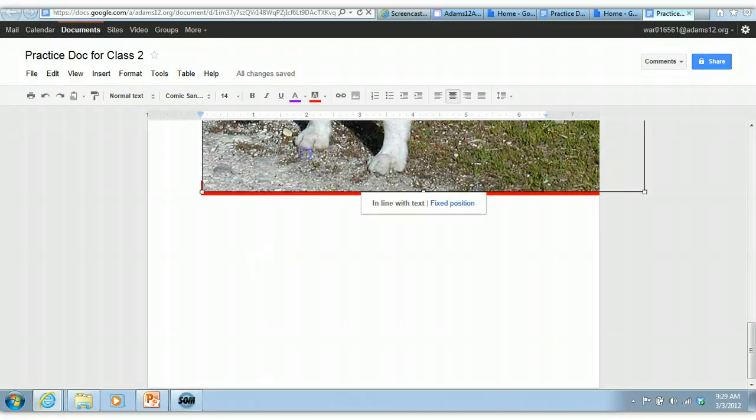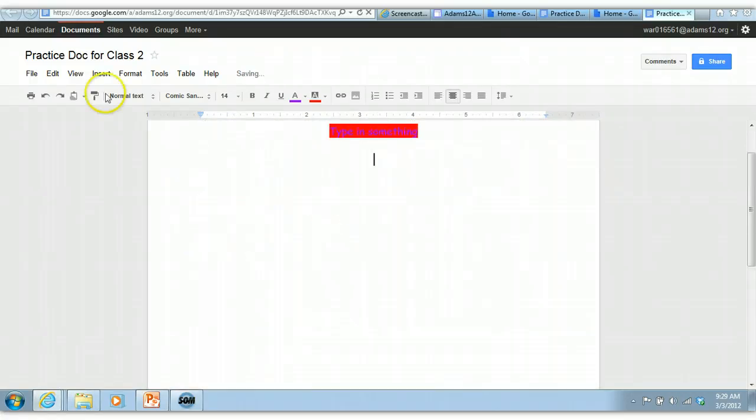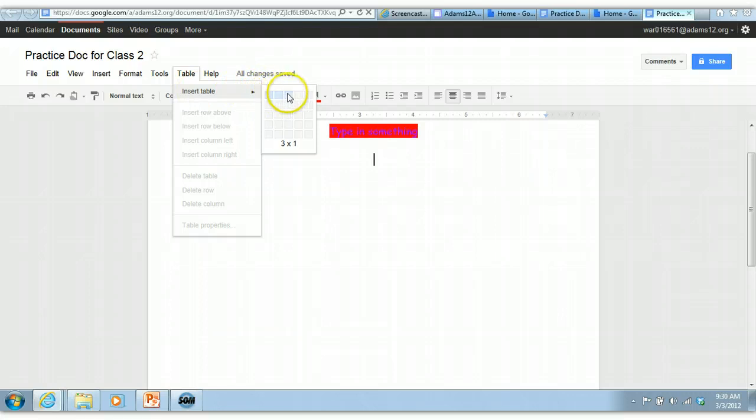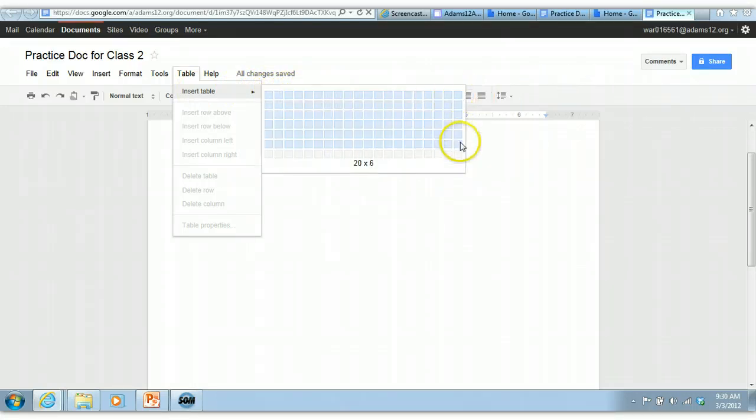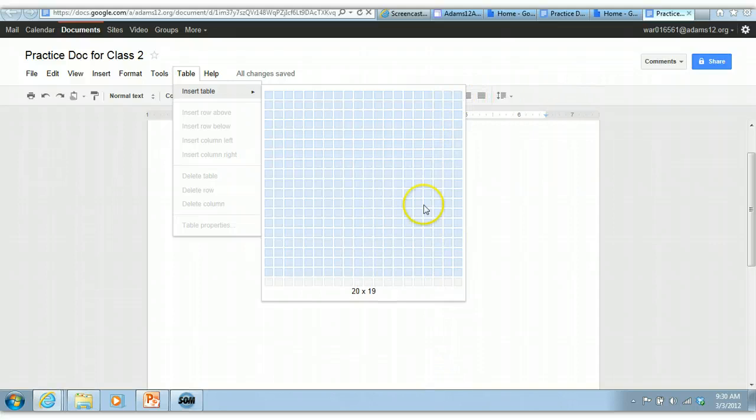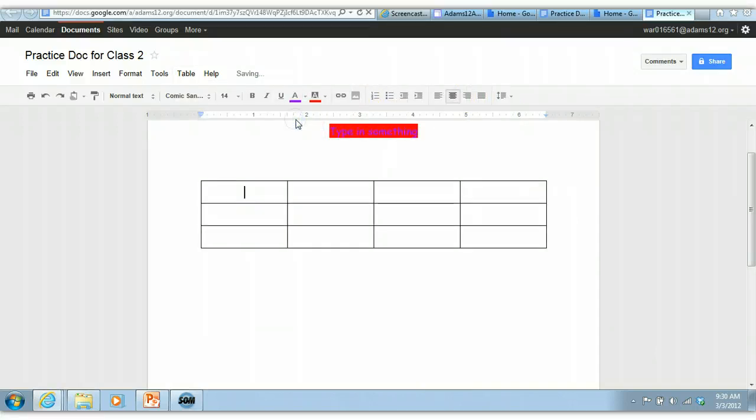So another thing you can insert besides pictures is a table. If you go to table and pick insert table, you have the choice. You can pick how many columns, and it goes out to 20. How many rows goes down to 20. And there's your table.